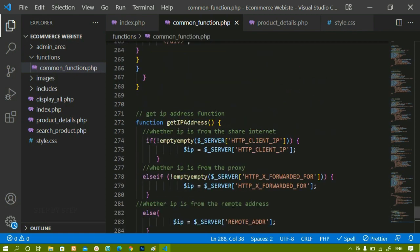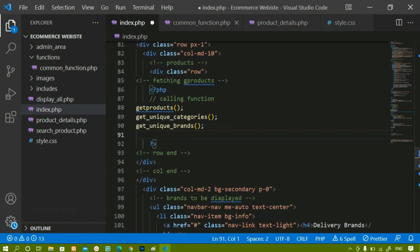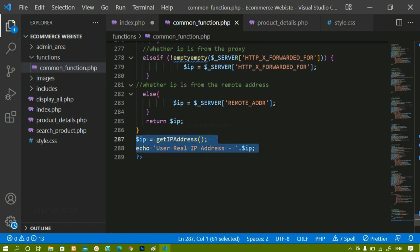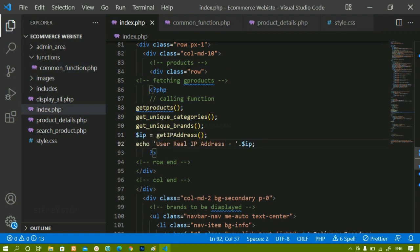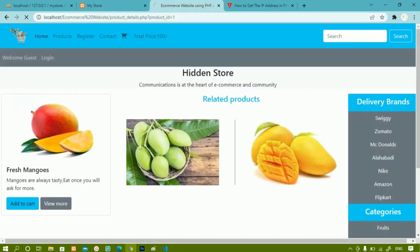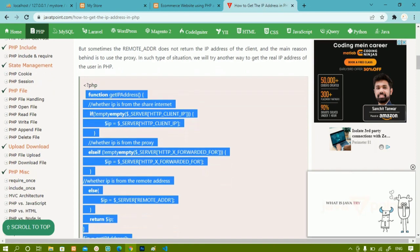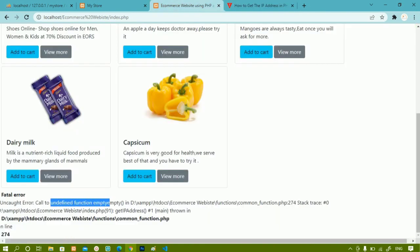Now inside index.php I am going to call this function. I'll copy the function call and paste it in index.php to check whether it is working or not. Okay, we are going to get one error — I'll tell you what it is. When I refresh the page, I can see the error: 'call to undefined function empty empty'. Even if you copy the code from the website, you are going to get this error — it shows 'undefined function empty empty'.